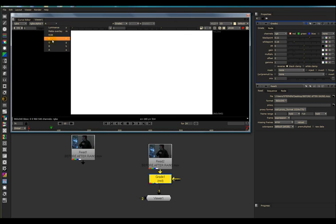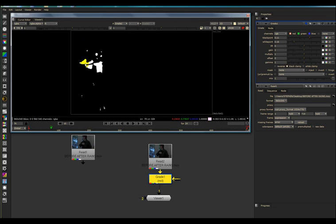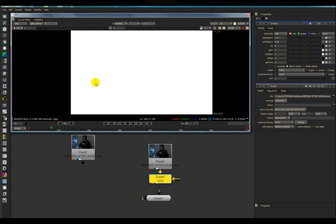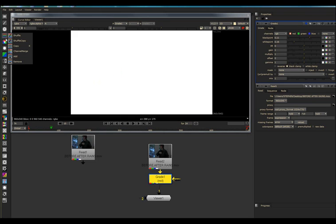How do I get this black and white image into my Alpha Channel? Guess what? It's the Shuffle.